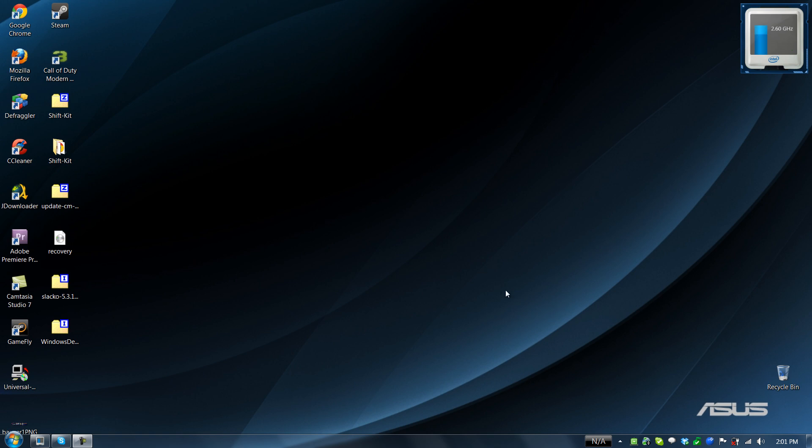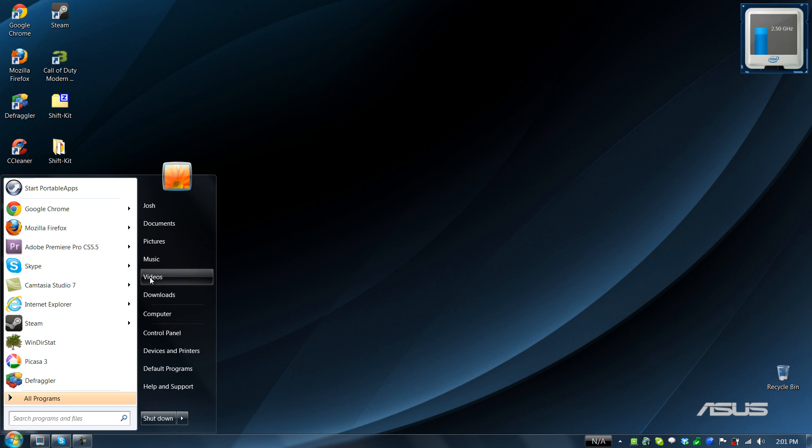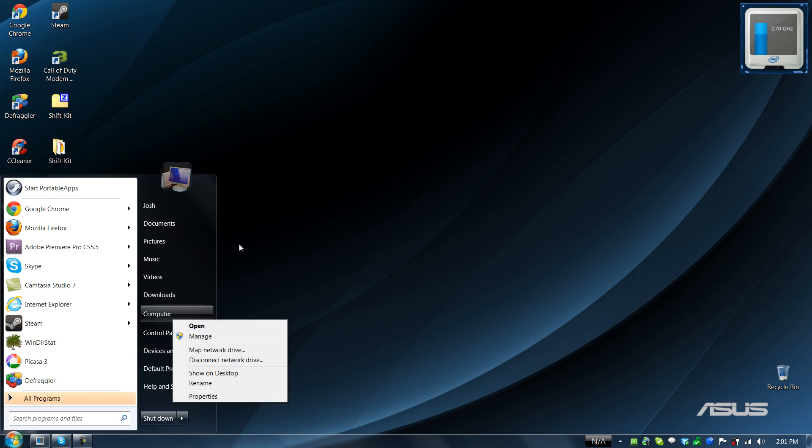All right, so apparently my graphics card has an update. So I'm going to try a few things.